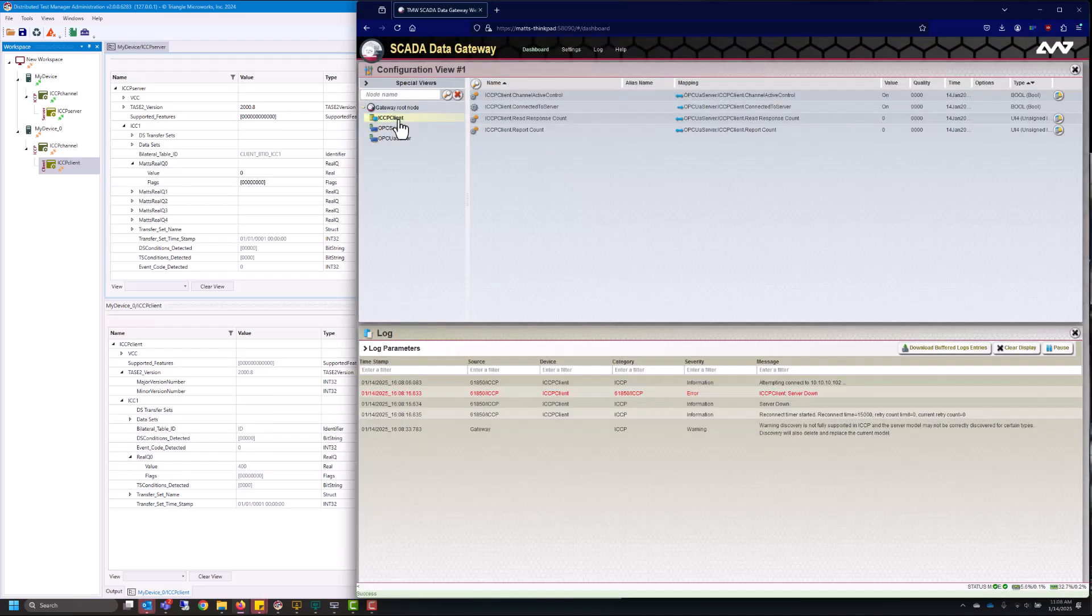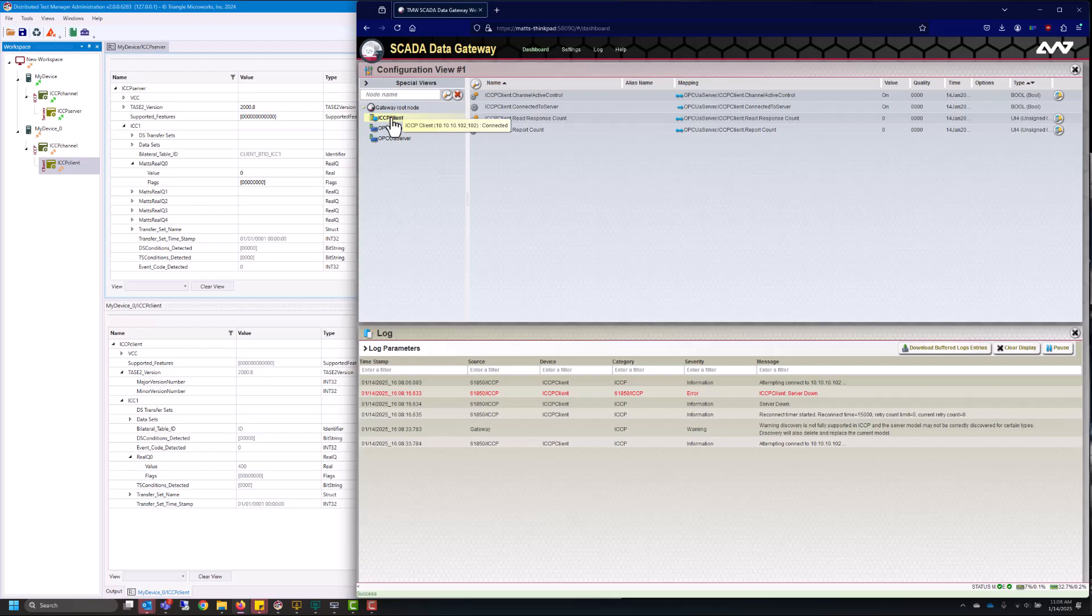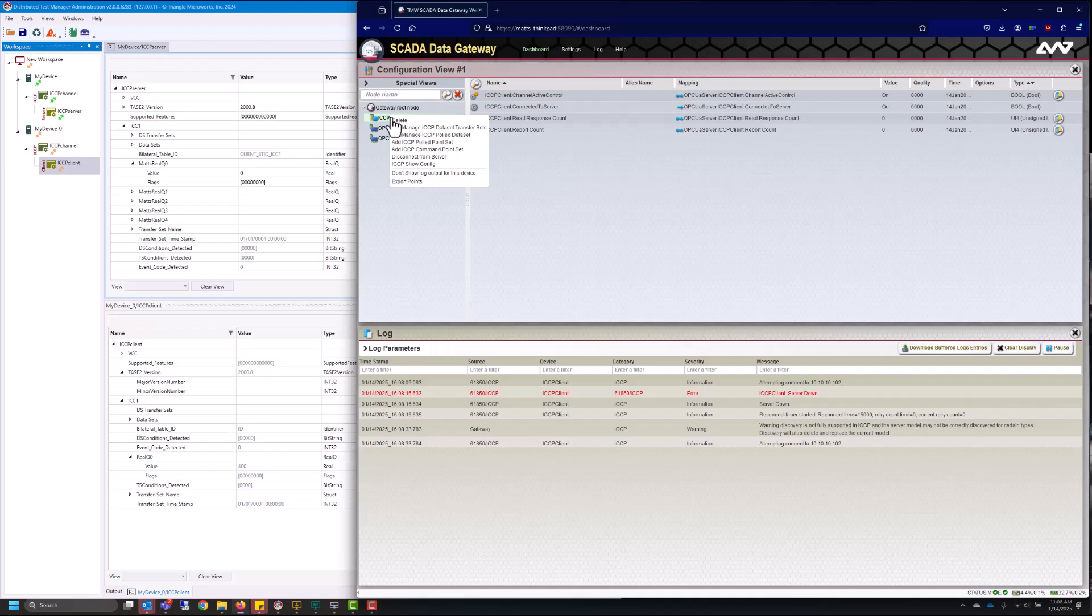So now that I have connected up to the model and discovered it I have access to things like the data sets and the data set transfer sets. So I can right click and you can do a command point set, a pull point set, you can pull a data set, or you can enable data set transfer sets. That's what I'll be doing in this video.